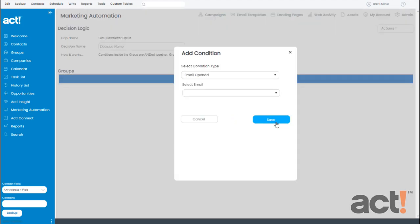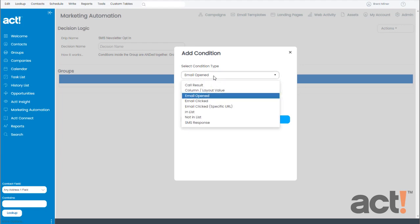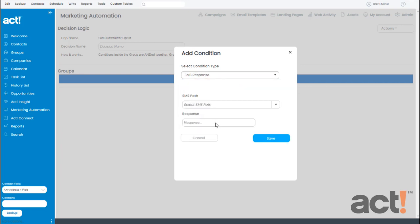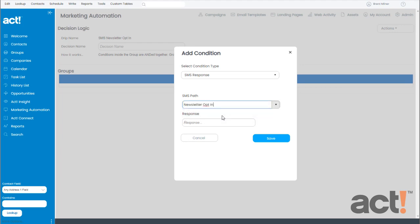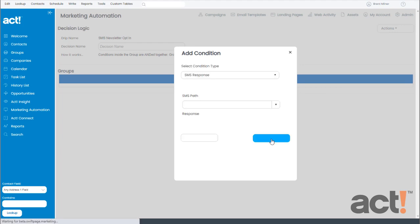Okay, this creates the Decision step for me, and it takes me directly to its settings. So I need to add a condition to this decision. And the condition type is going to be an SMS response. This will dynamically add some additional fields below. For the SMS path field, I'm going to choose the newsletter opt-in message that I created earlier. This tells the Decision step to look for responses from my newsletter opt-in message. And then in the response field, I want it to trigger off the word Yes. This is the exact text string that will send customers down the Yes path on my workflow. So now I'll click Save.